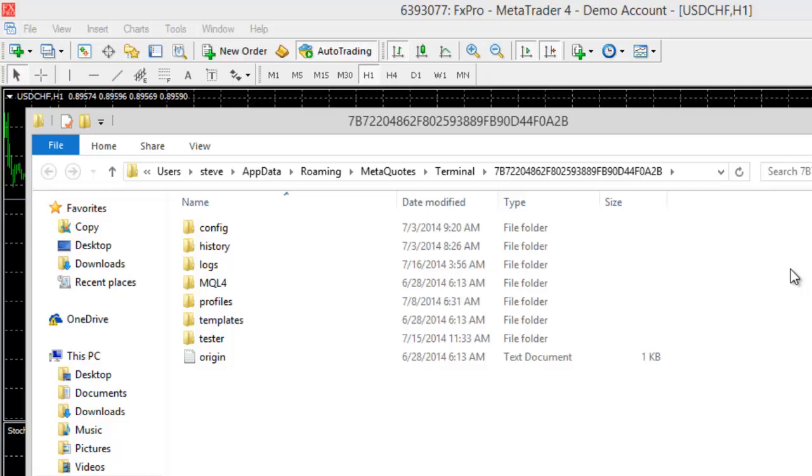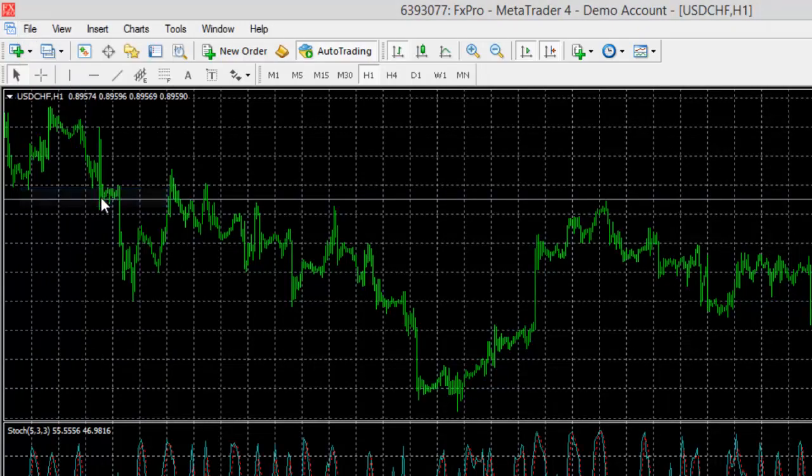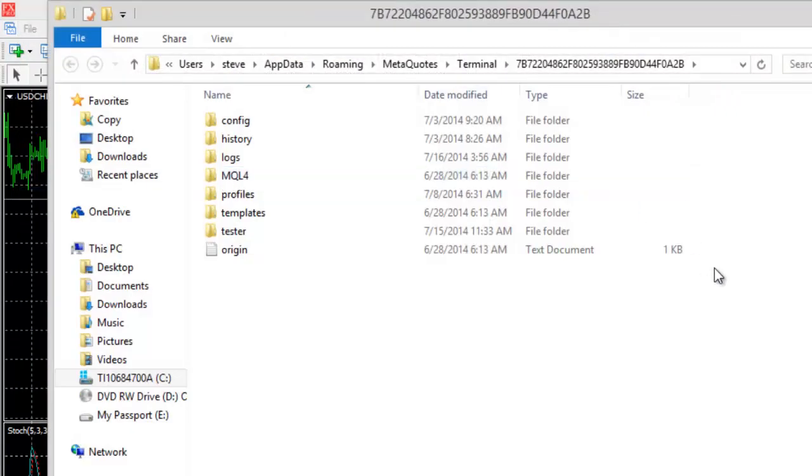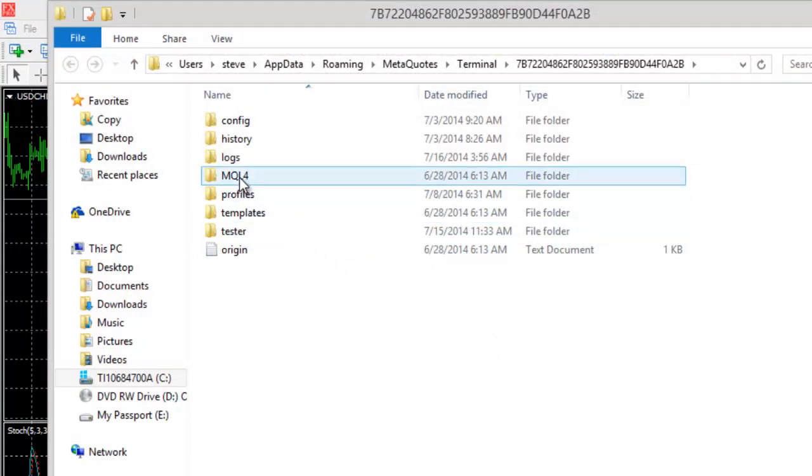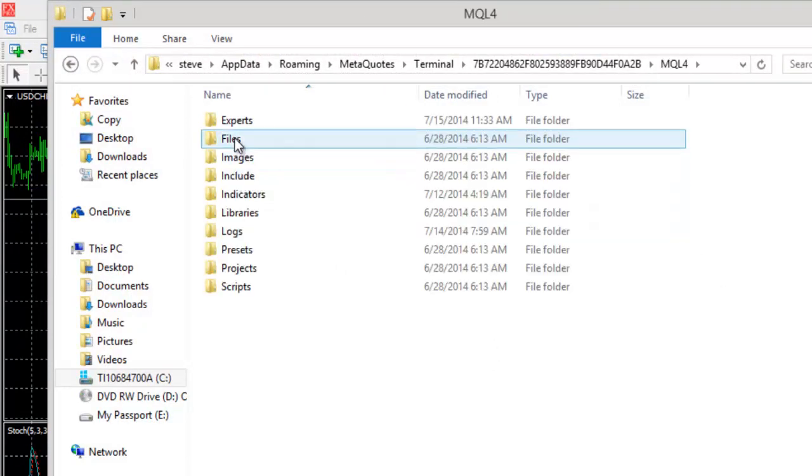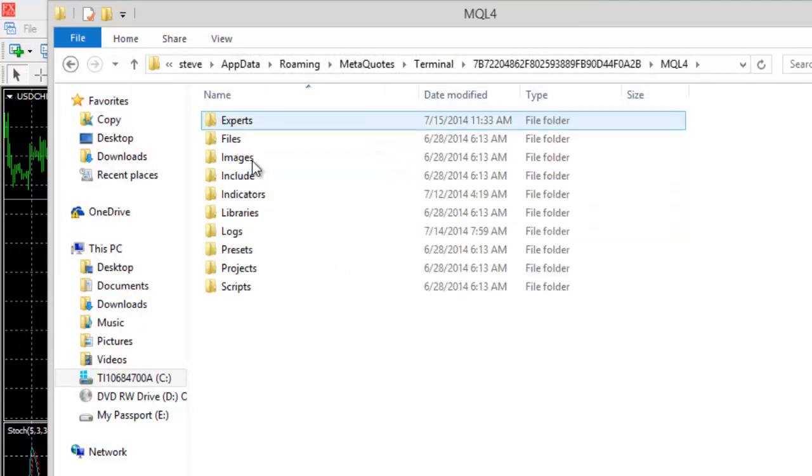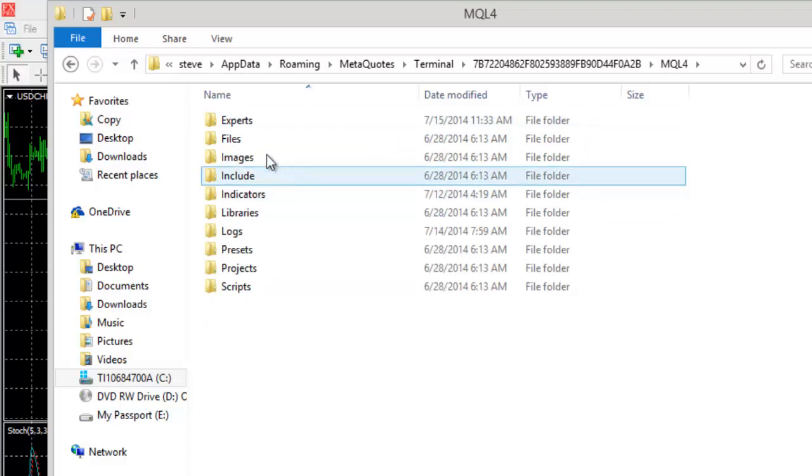Once you're in here, you just come to MQL4 and then you can either choose experts or indicators, whichever one it is that you're installing.